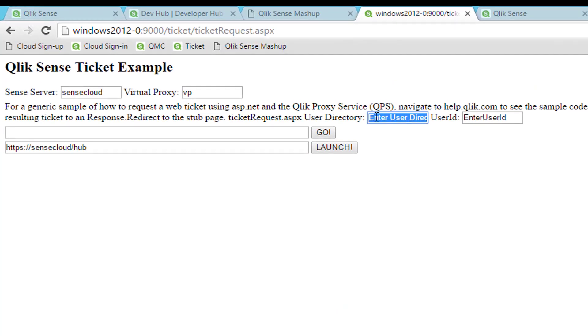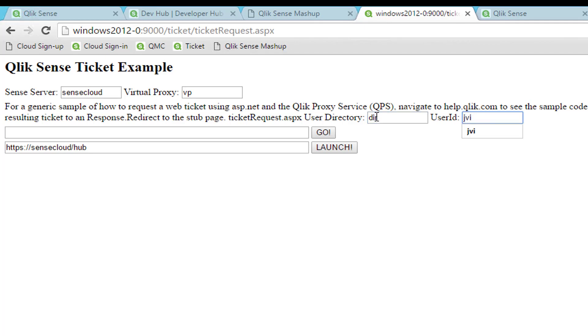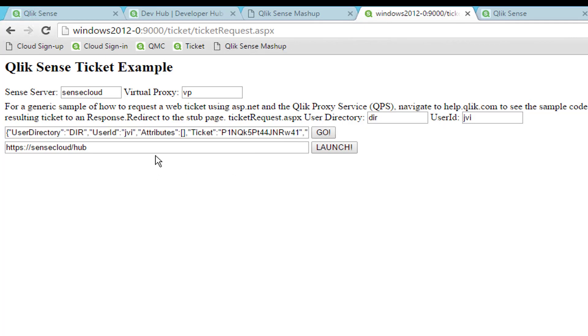Here I have a get ticket demo, and again, if you want to see how that is done, we have another set of videos on that topic. I will provide a user directory and a user ID, and then click Go. We can see that I get a ticket back.